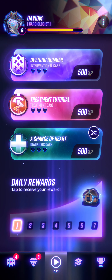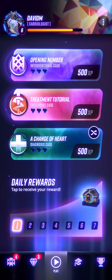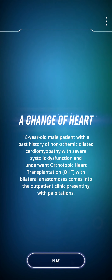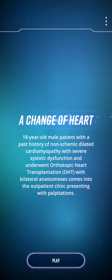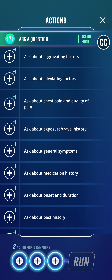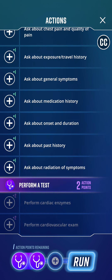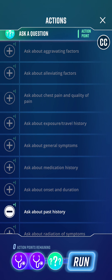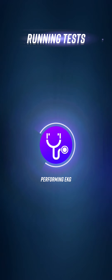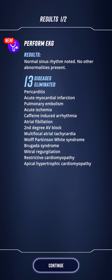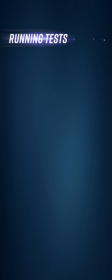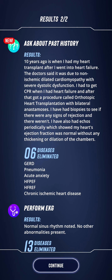Restarting the case. An ECG is done, completely normal, which eliminates 13 diseases. Past history: his new heart shows no signs of rejection — he's had biopsies to prove it — with a normal ejection fraction, ruling out heart failure type diagnoses.